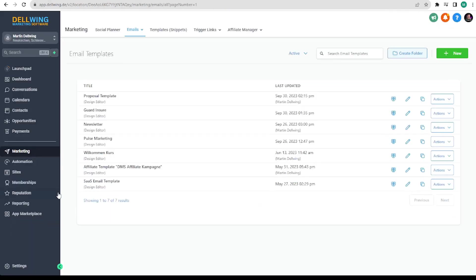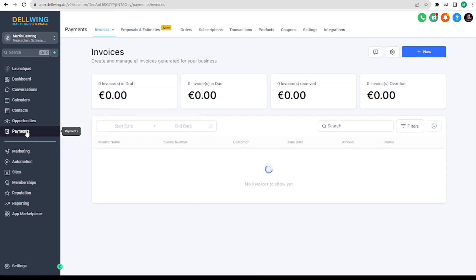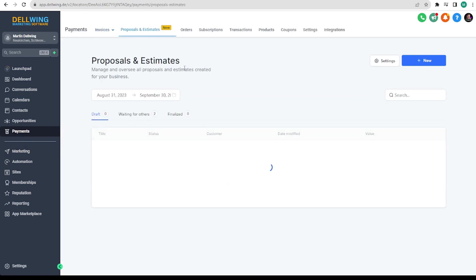Next we go to payments and then you have the option proposals and estimates. There is nothing available here at first. But you can also click new at the top right.